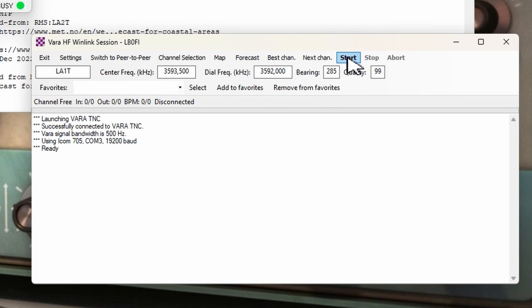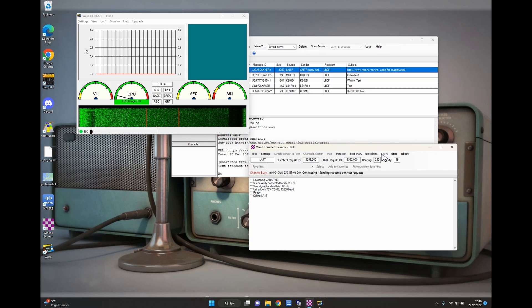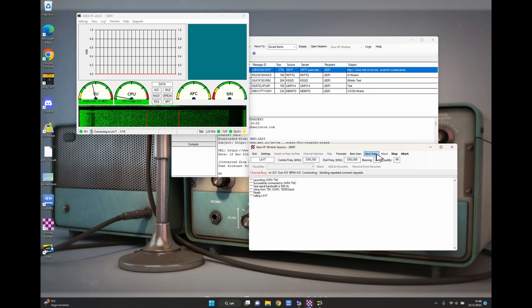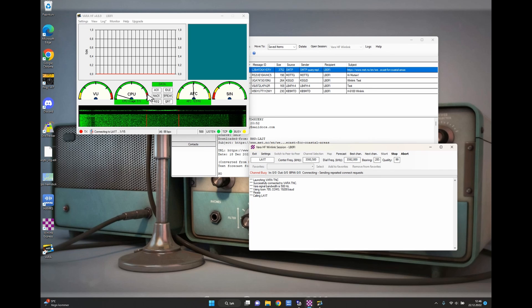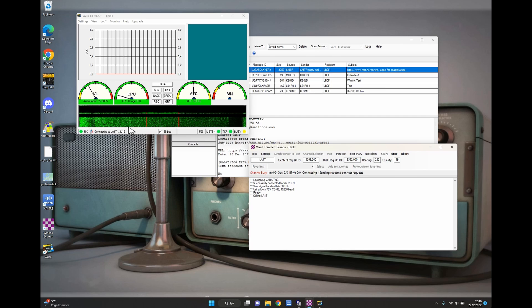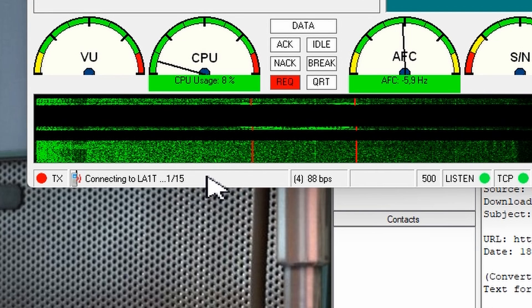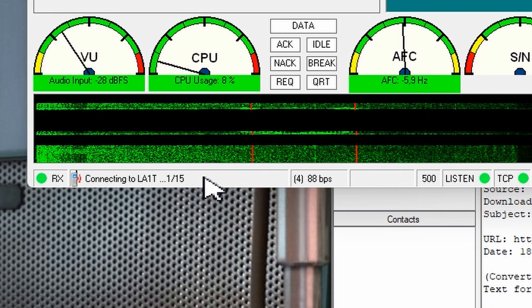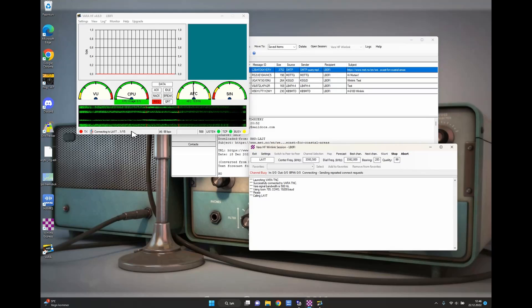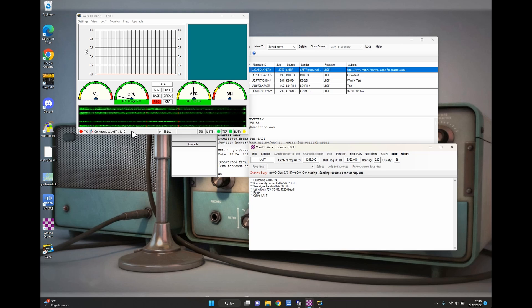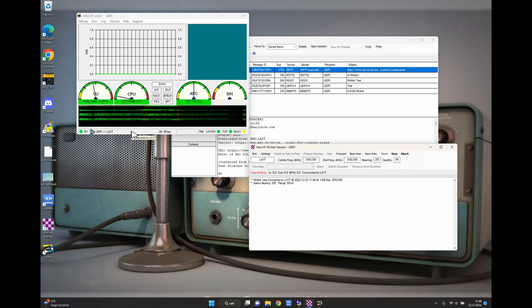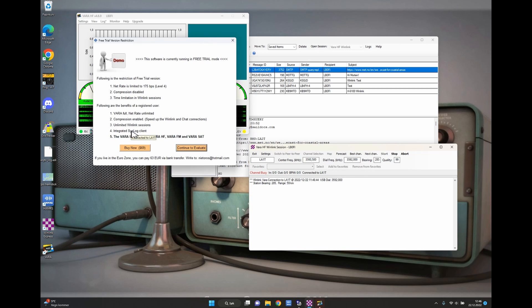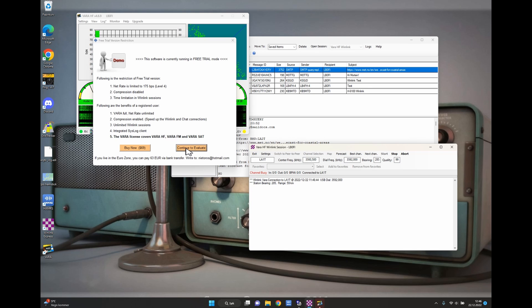And press Start and the radio should try connecting to the node. And as you can see there is 15 attempts to try to connect to the node. Might take a couple of attempts depending on your propagation, on your radio power and so on. And if you're using the free trial version of VARA you gotta press Continue to Evaluate here.